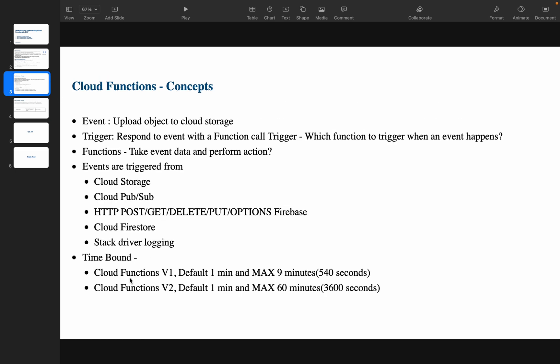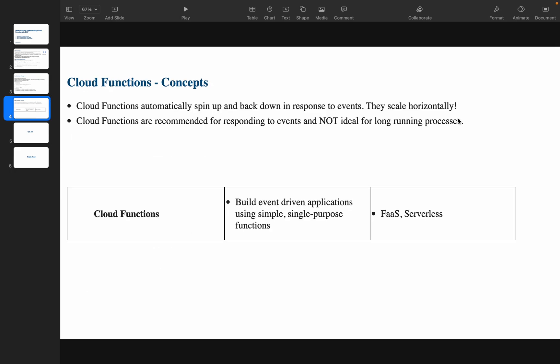First generation supports a maximum of nine minutes; second generation supports up to 60 minutes — not for long-running processes. To summarize: Cloud Function is an event-driven application — a simple, single-purpose function. Use cases include uploading, deleting, or archiving a file, or publishing a message to a Pub/Sub topic. It comes under Function as a Service (FaaS) and operates in a serverless environment.